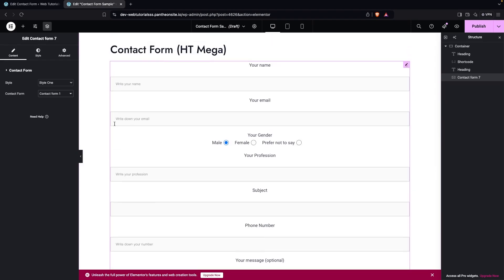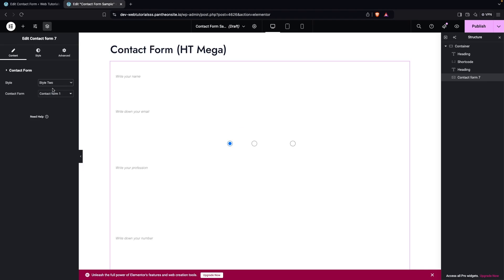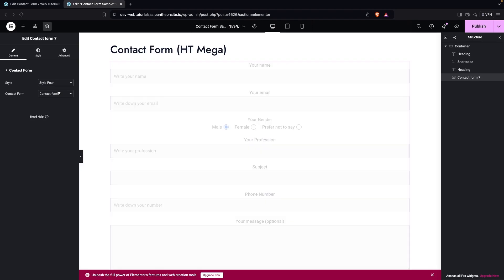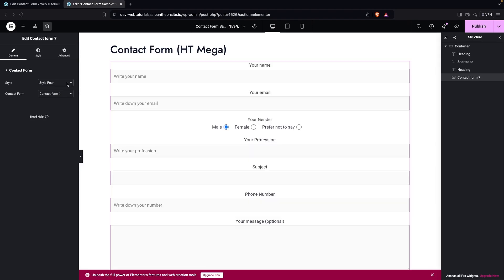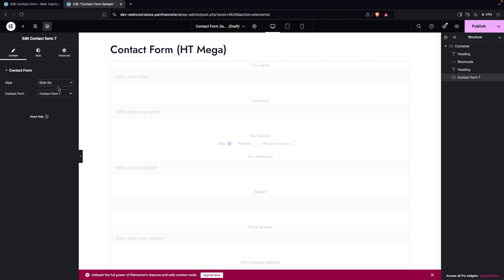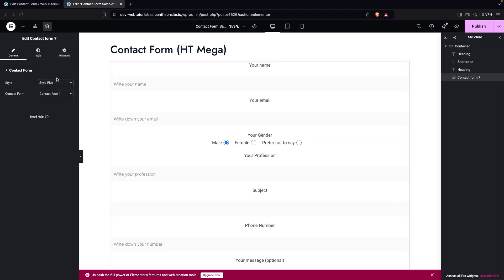With the HT Mega Contact Form 7 widget, you have six different preset styles to choose from. Style 1 through Style 6 each have a distinct appearance. I'll go with Style 5 for this demonstration.